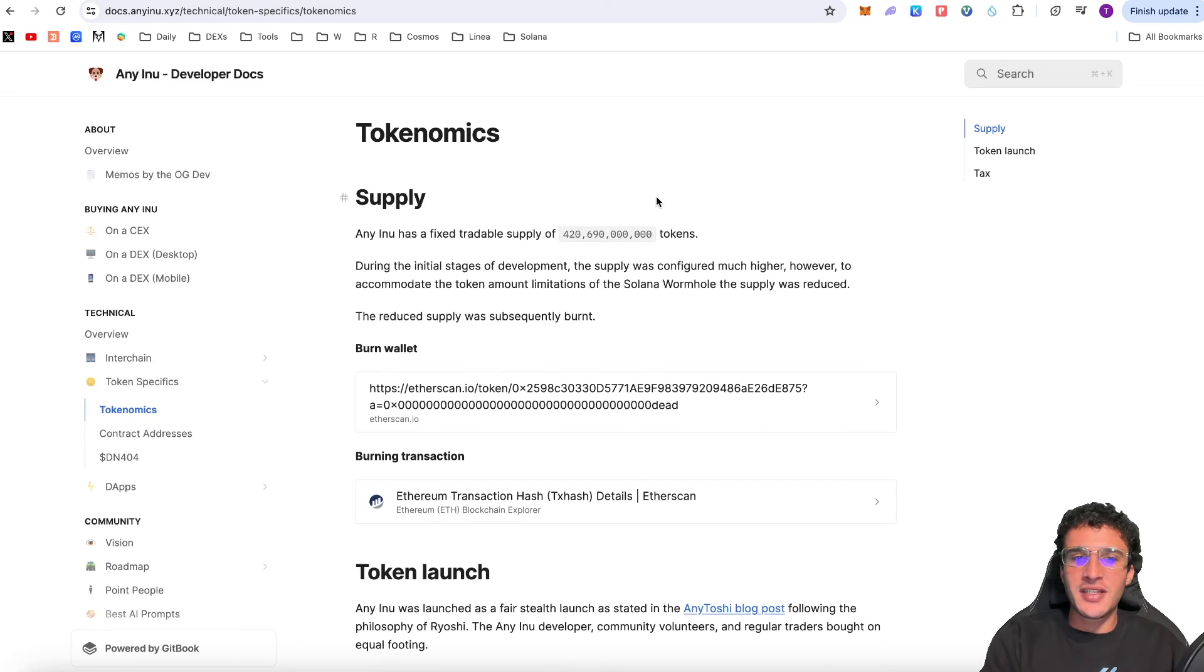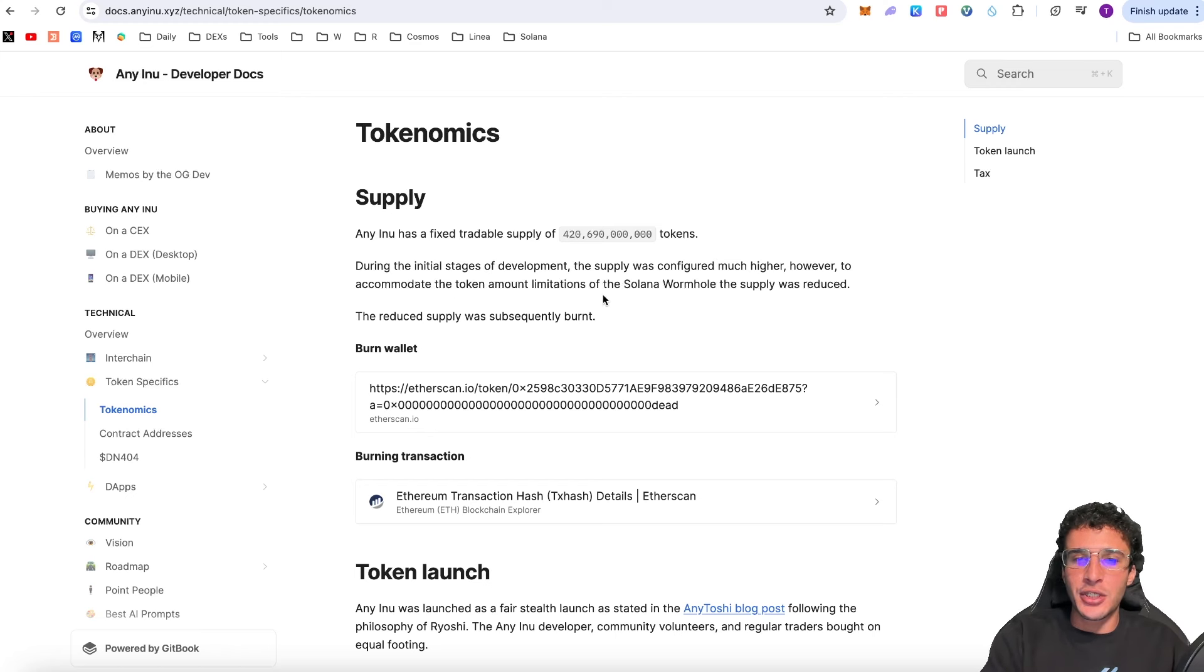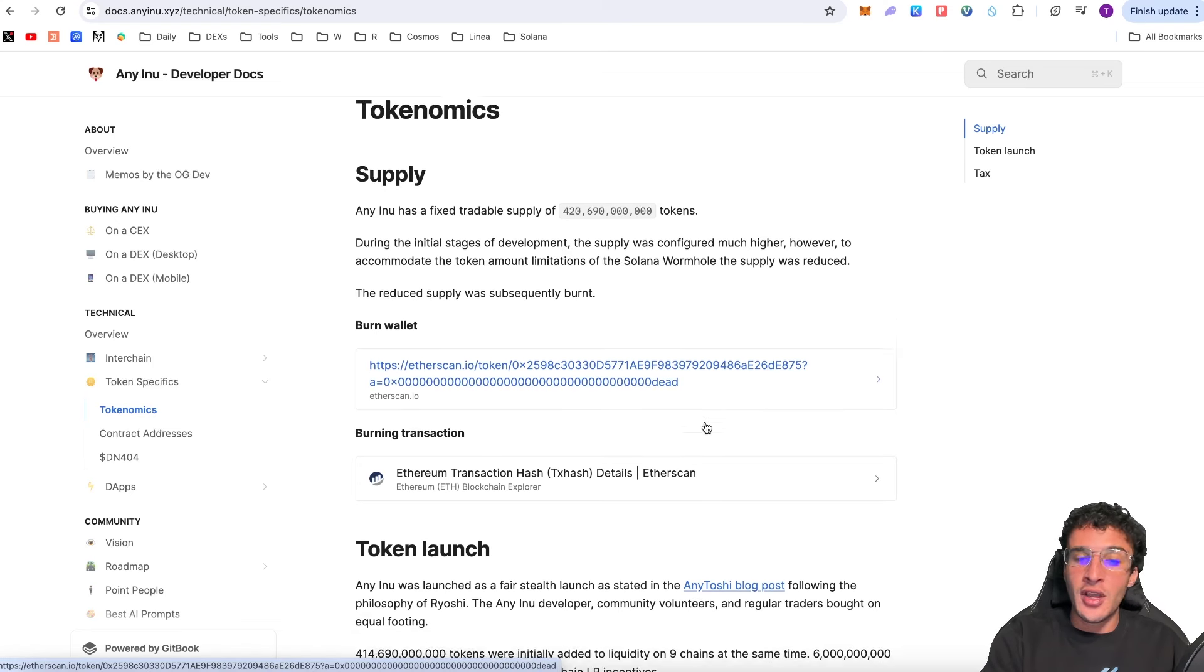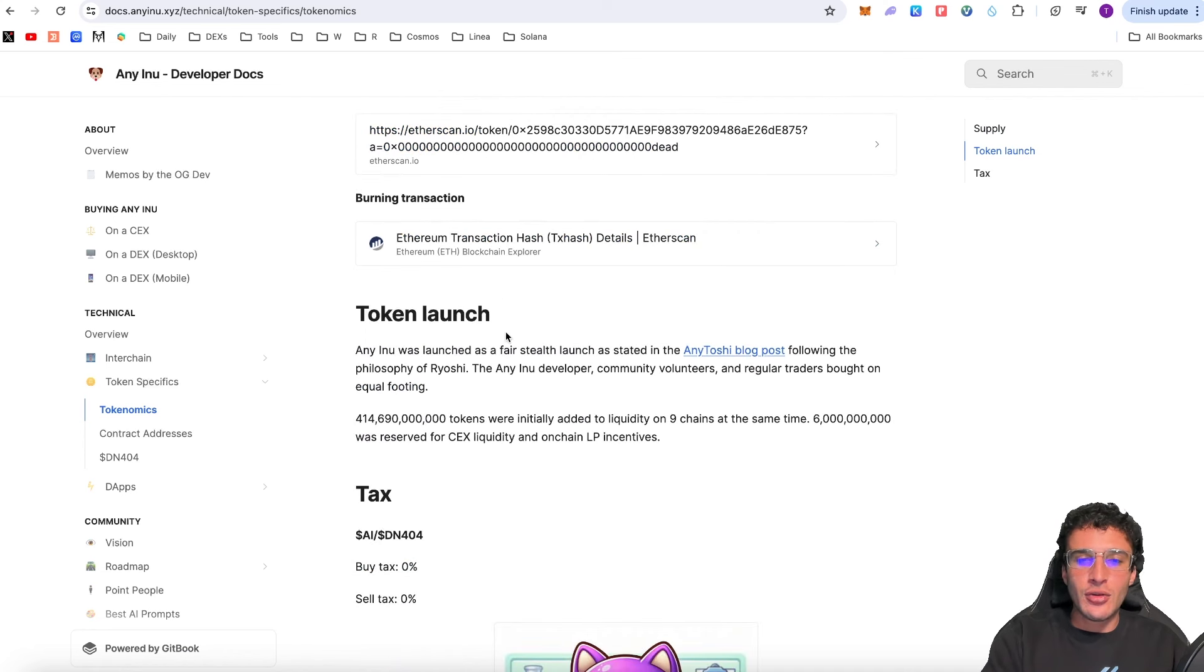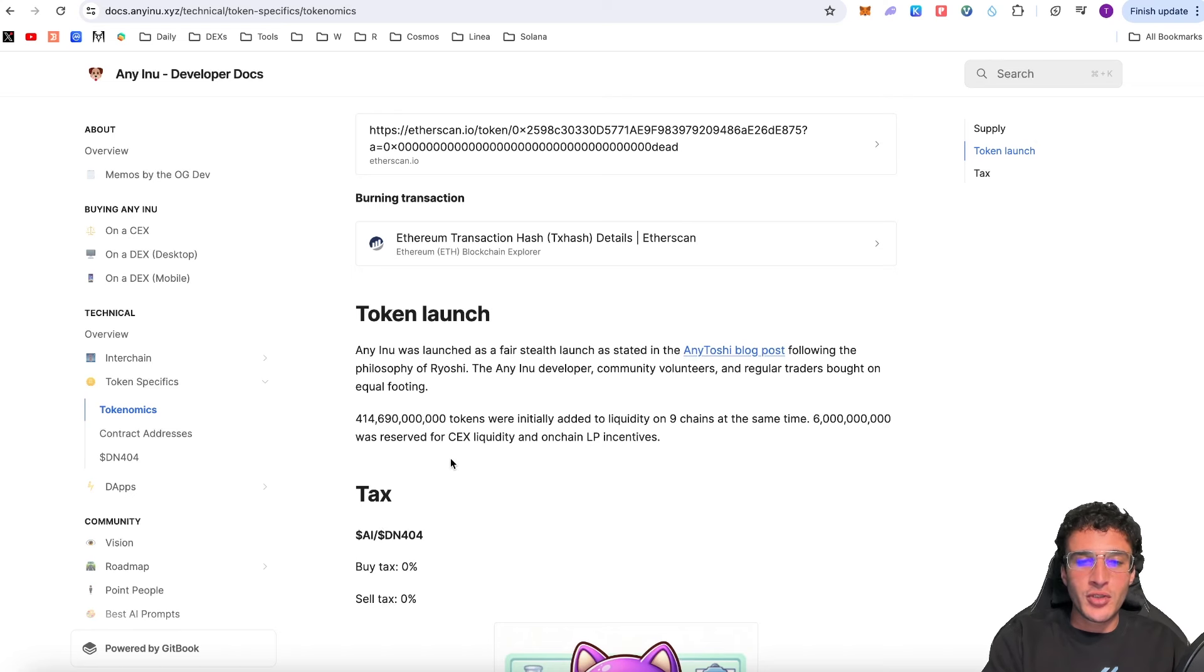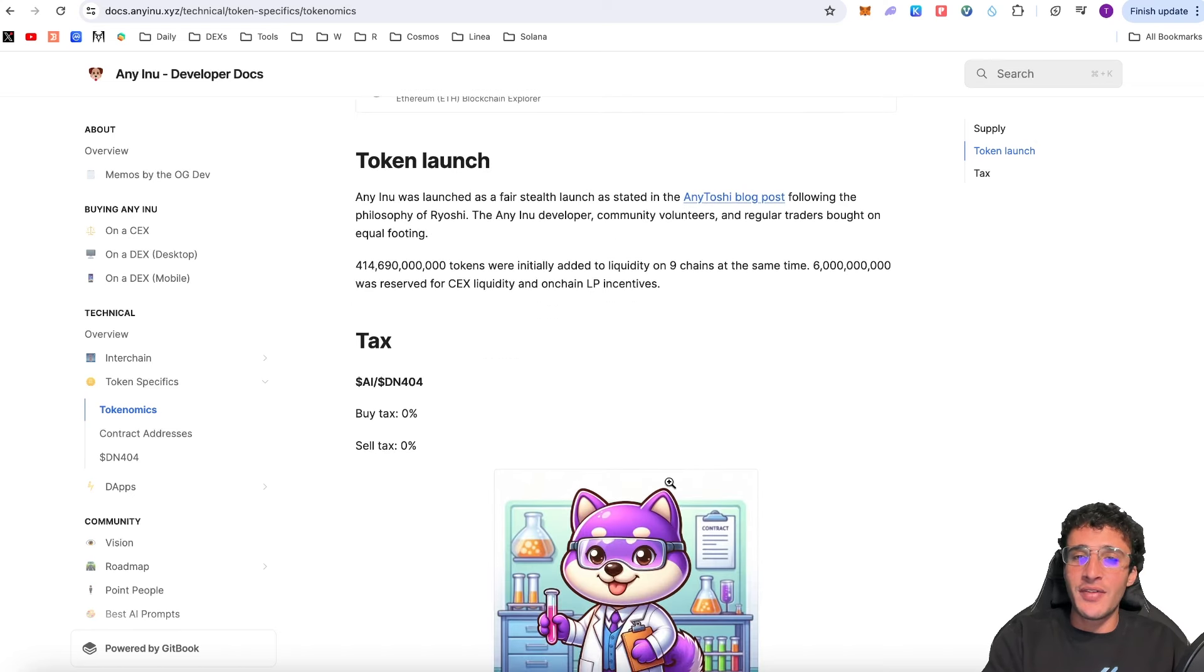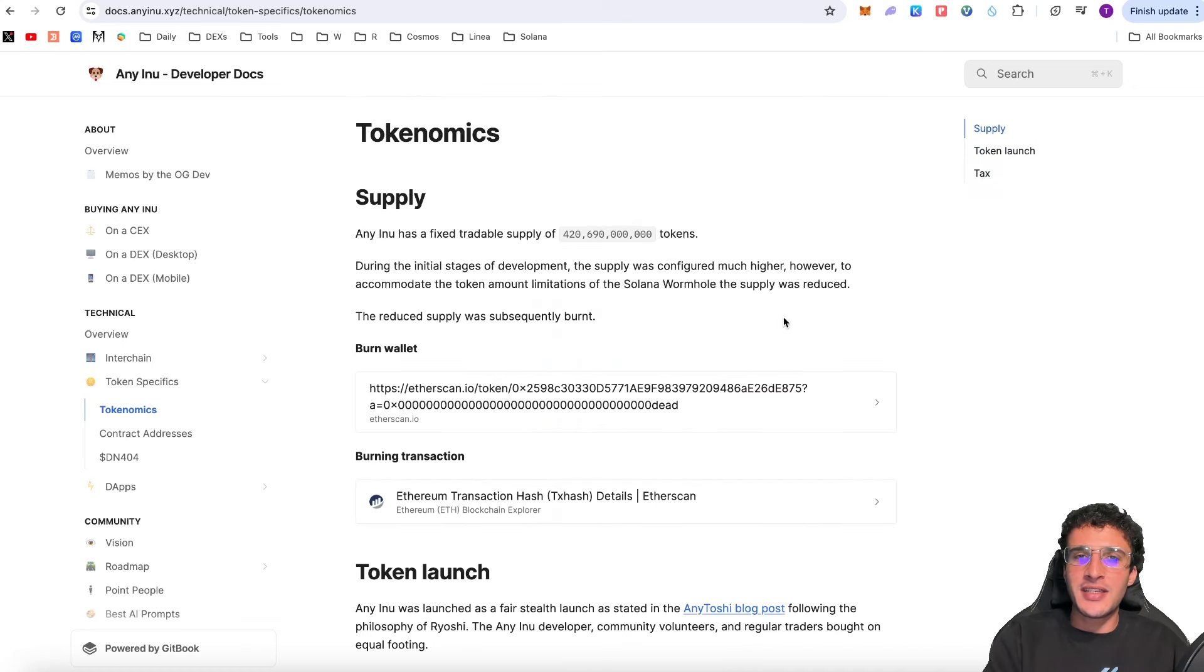All 420 billion and 690 million tokens are all in circulation. Eni Inu has a fixed tradable supply of 420 billion 690 million tokens. During the initial stages of development the supply was configured much higher. However to accommodate the token account limitations of the Solana wormhole the supply was reduced. The reduced supply was subsequently burnt. The token launch: Eni Inu was launched as a fair stealth launch following the philosophy of Ryoshi. The Eni Inu developer community volunteers and regular traders bought on equal footing. 414 billion 690 million tokens were initially added to liquidity on nine chains at the same time. Six billion was reserved for centralized exchange liquidity and on-chain LP incentives. Tax: there's zero percent buy and sell tax. Exactly what we want to hear.